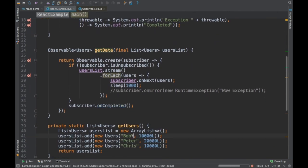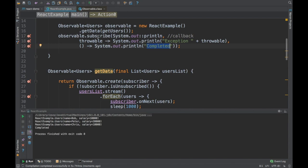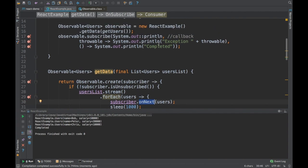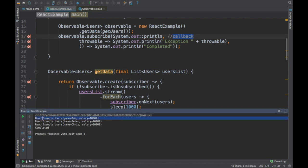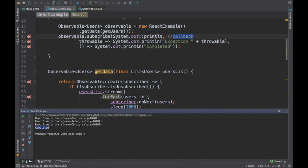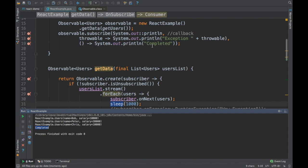Running the program: I expect that every second a user is printed, and finally 'completed' is printed. And indeed — Bob got printed, Peter got printed, Chris got printed, and finally 'completed' was printed, with a one-second delay between each. The first three print statements are the onNext callbacks, and the final one is the onCompleted callback.